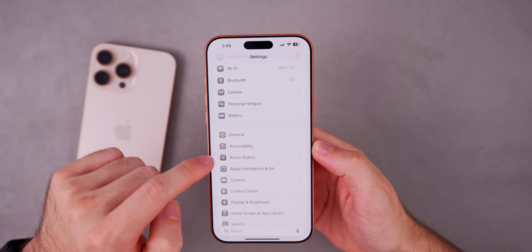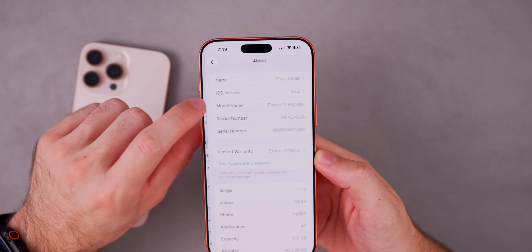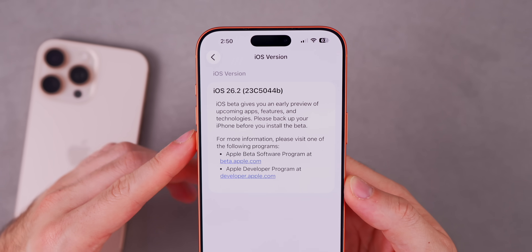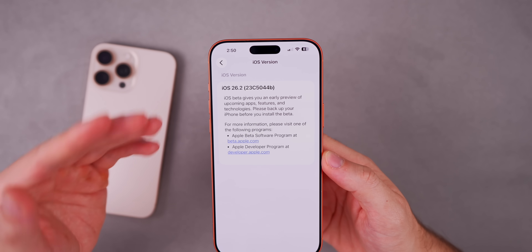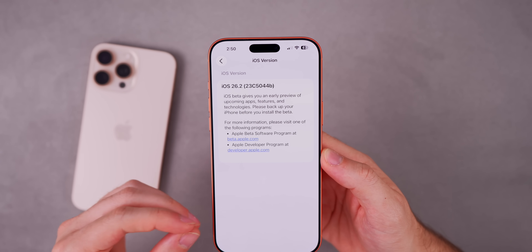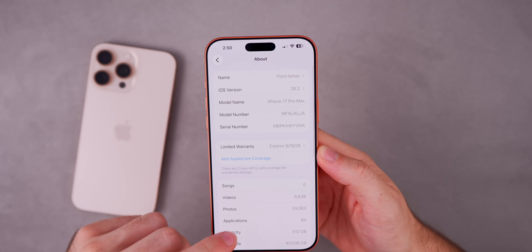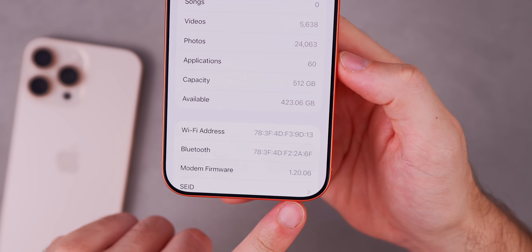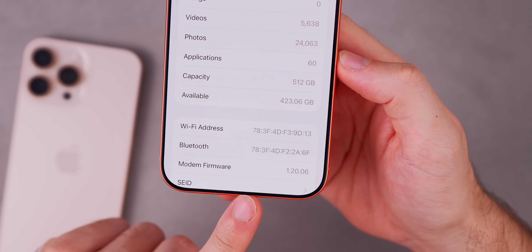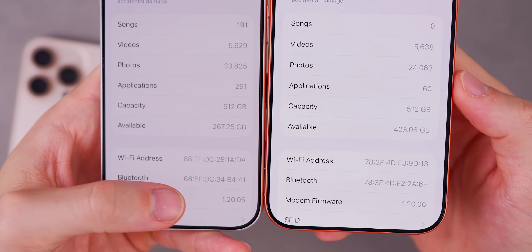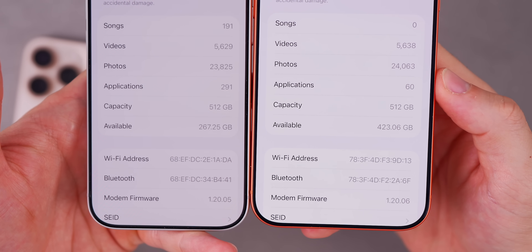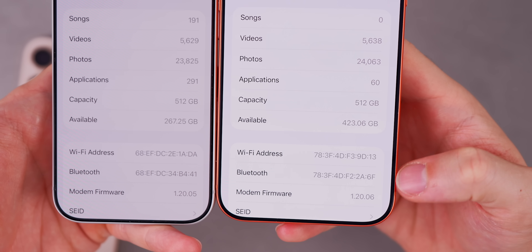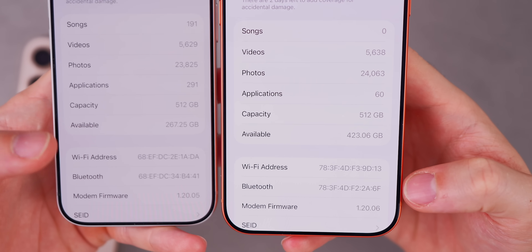Let's start with the new build number. If we head into Settings, go into General, and then into About, we can see that the new build is 23C5044B. We do finally have a B at the end of the build number, which indicates we are getting closer to that final build — that RC and final release. Going back to the About section and down to modem firmware, for the iPhone 17 series that's at 1.20.06, up from 1.20.05 in Beta 2. So if you're having any issues with connectivity, those could be resolved with this modem firmware update.